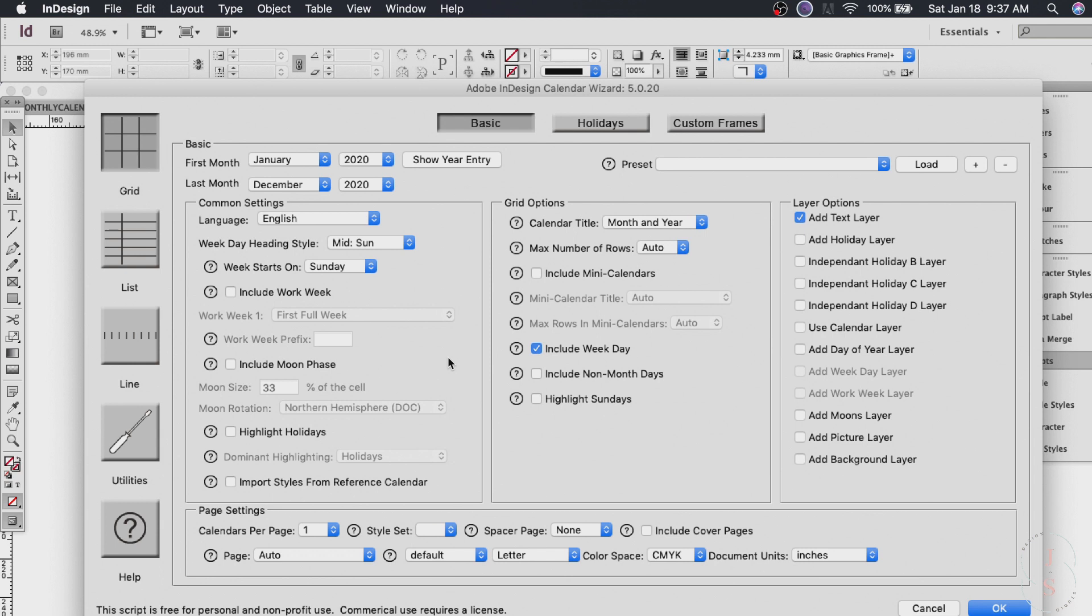From the ones that we have on the left and right of the title. So here in grid options you can choose the calendar title month and year whatever you like. And check this mini calendar here. Include mini calendars.